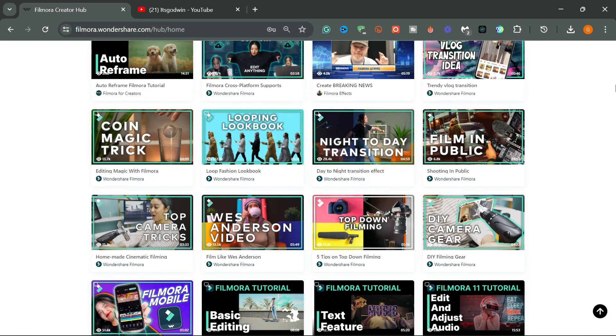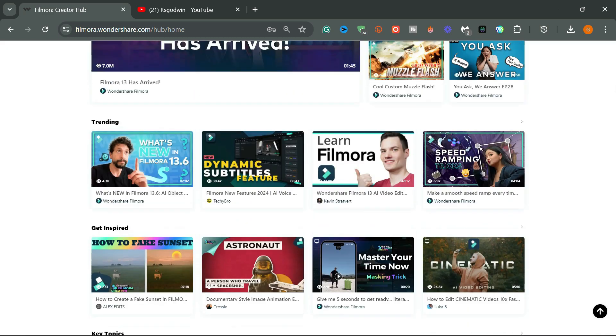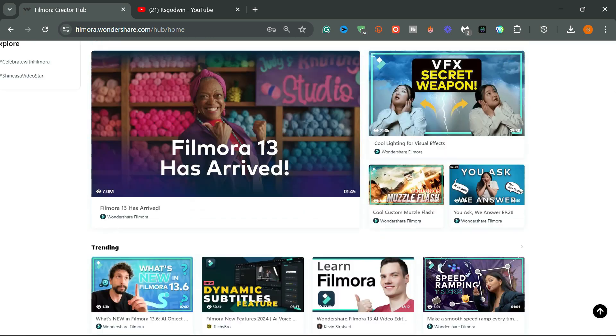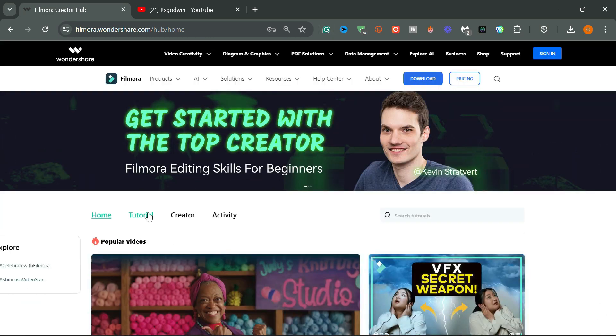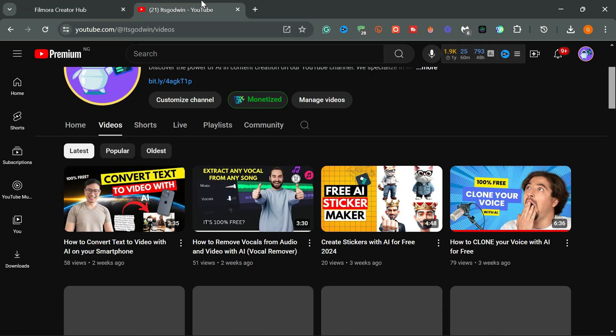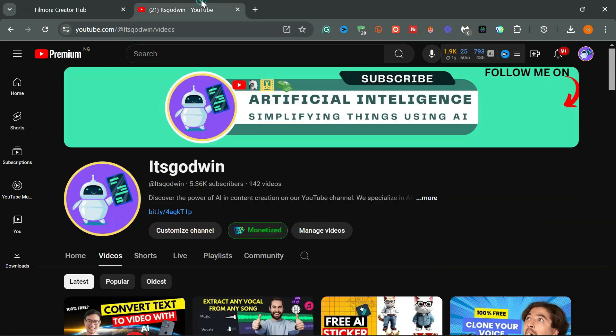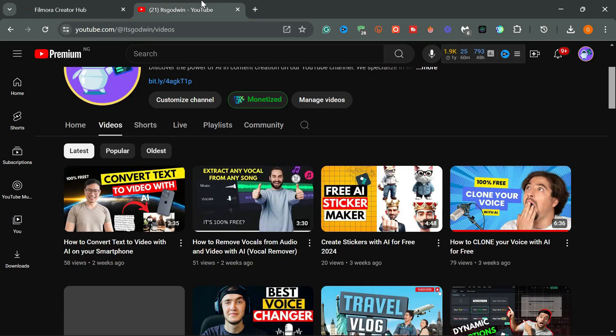Check out the videos on the screen to watch more Filmora related videos. If you found this video helpful, please show your support by dropping a like and subscribing to the channel for more awesome videos like this. See you in the next video.